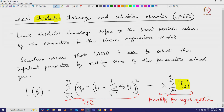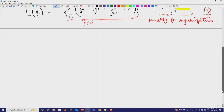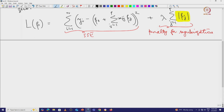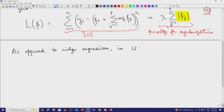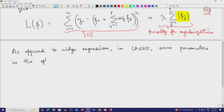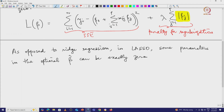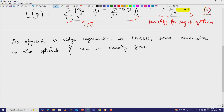Now let us see how this helps. As opposed to ridge regression, in lasso some parameters in the optimal beta-hat can be exactly or identically 0, and thus lasso is able to select the important features. This is very unlikely to happen in ridge regression. Let us try to understand why this happens.